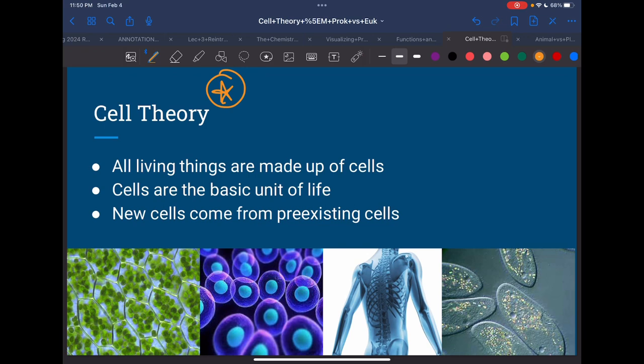The first part says all living things are made up of cells — and that's true. We are living, animals are living. If you have a pet dog, cat, tortoise, bird — they're living, they're made up of cells. Plants are also living and made up of cells. Bacteria are also made up of cells, so they're living.